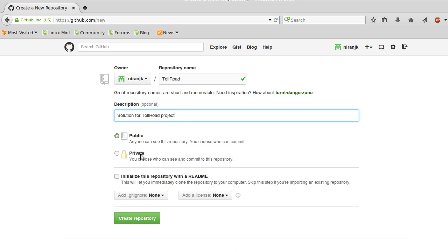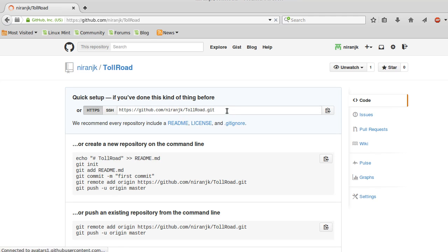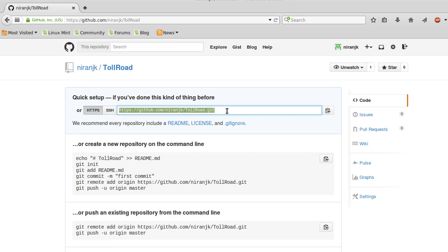You have two options: public and private. Public means anyone can see and commit to it. Private requires payment and is restricted to specific members. After creating the repository, you will get a link — this is the location where all the files and folders of your project will be stored.